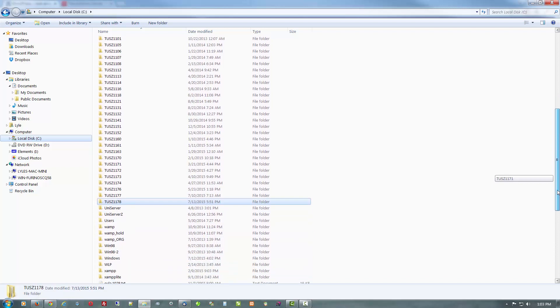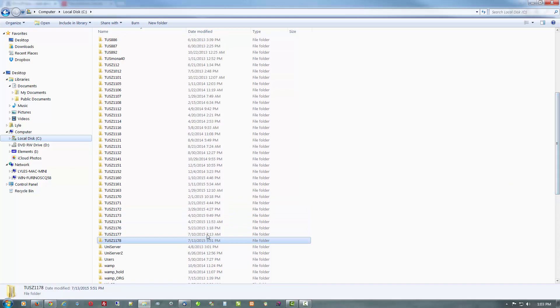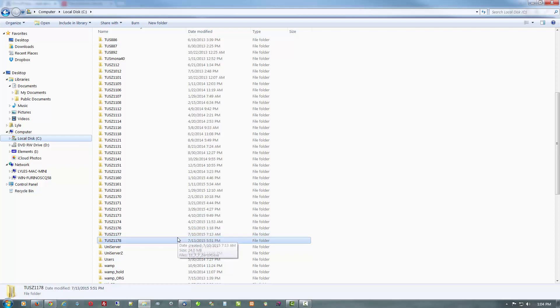But I keep coming back to the Uniform Server. I've been using it since September of 2009, shortly after it was introduced, and the reason I like it the most is that it's portable.